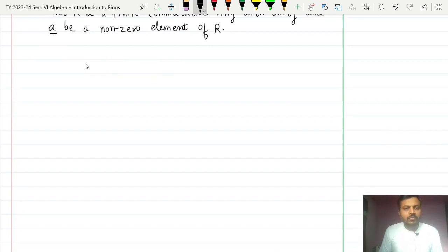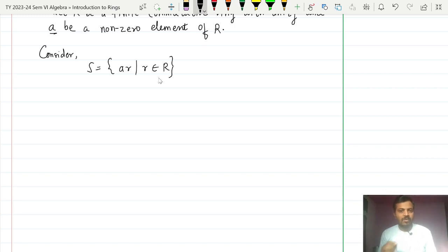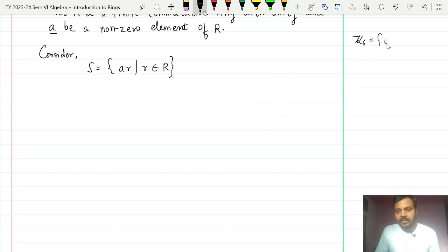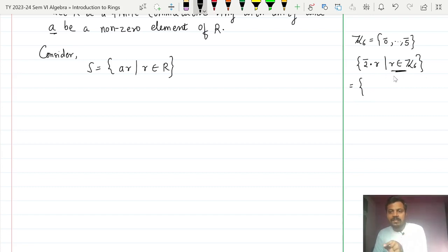To prove this, we consider the set S = {AR | R belongs to the ring R}. Let us understand this set with an example in Z6, where the elements are 0̄ up to 5̄. We look at the set: 2̄ multiplied by R, such that R belongs to Z6, substituting each value of R one by one.